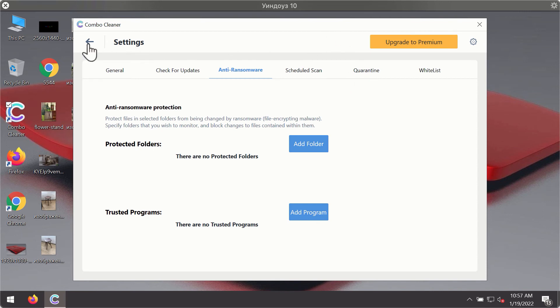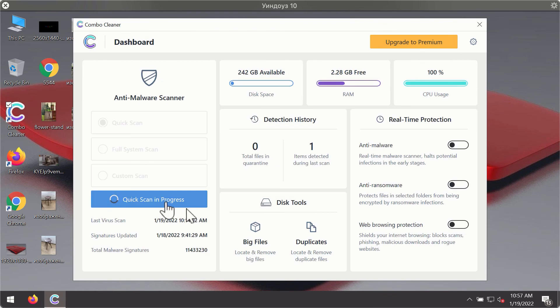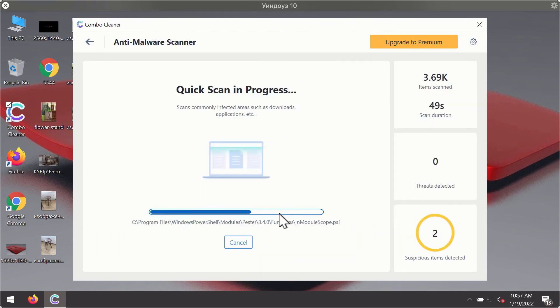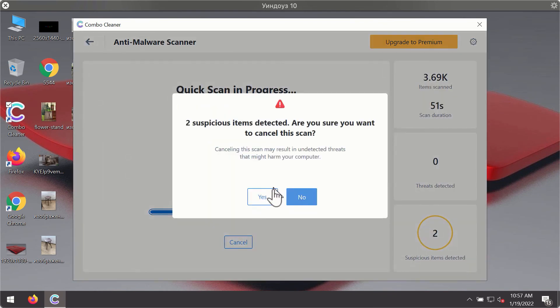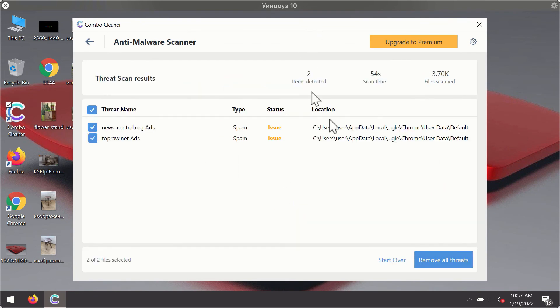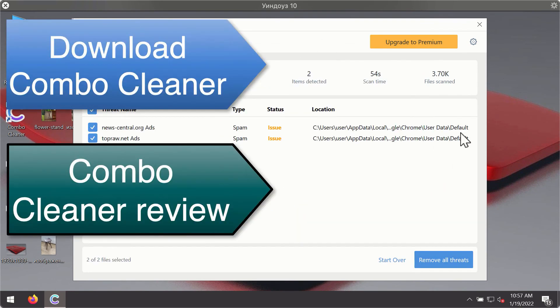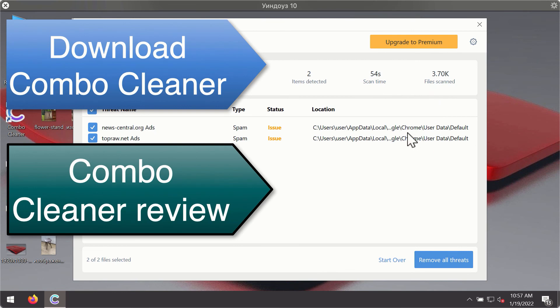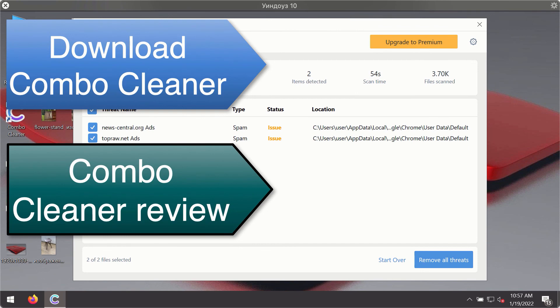After the scanning has been completed, you'll see the detailed summary of threats that were found. The summary will show you the name of the threat and its exact location on your computer. You'll be able to remove each threat manually by going to these locations, or you may consider upgrading to the premium license to remove these threats automatically.